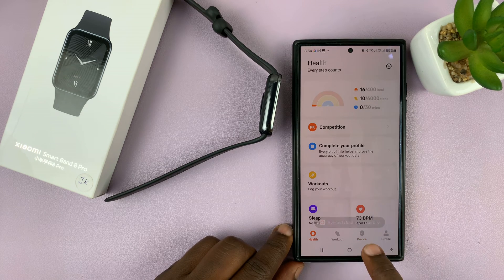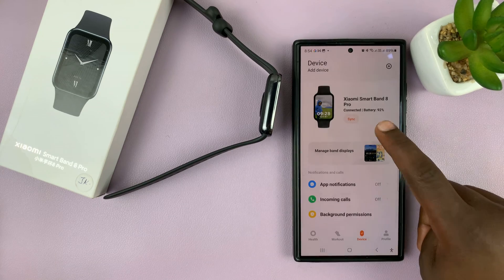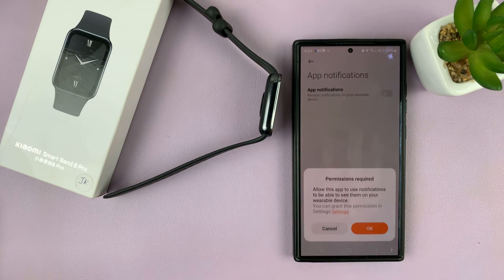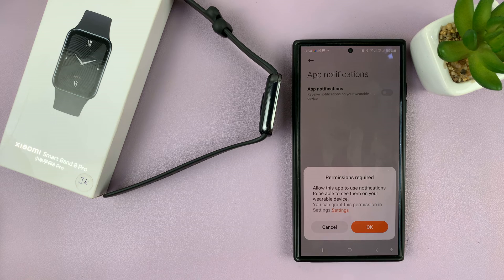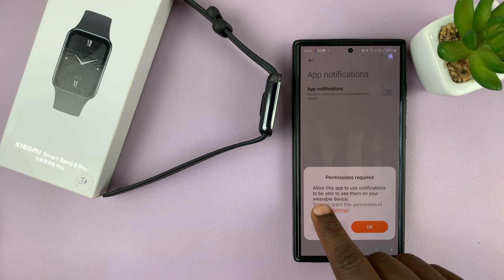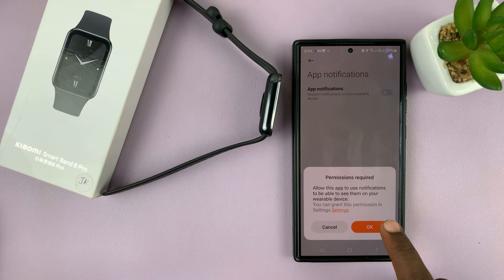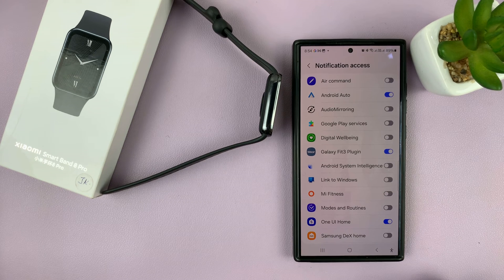Launch the app and then tap on Device and then go to App Notifications. Tap on that and if it's the first time, you're going to have to grant permission. It says allow this app to use notifications to be able to see them on your wearable device. Tap OK and then you can choose which notifications you want to give access to.